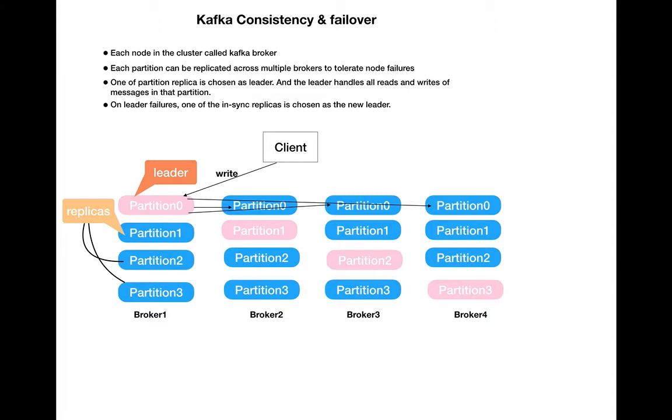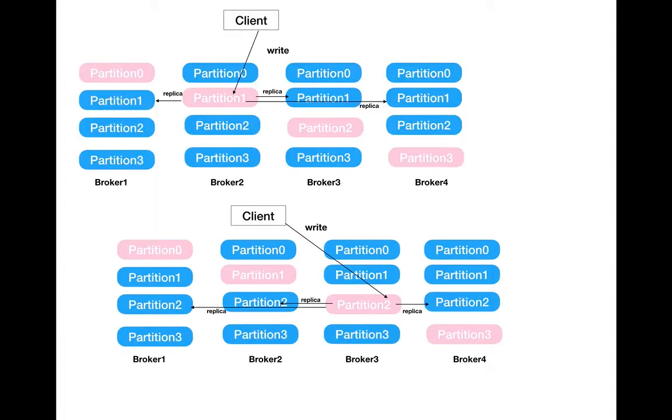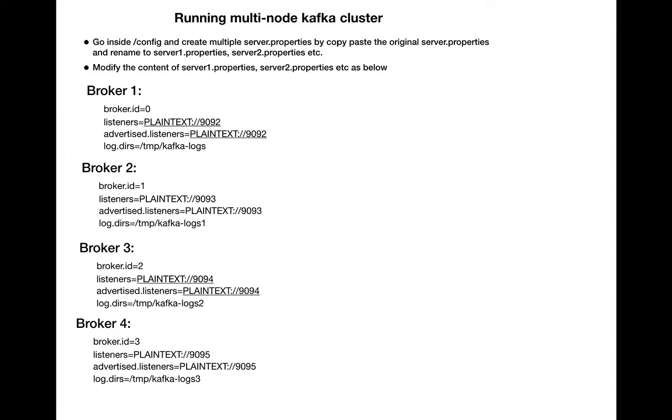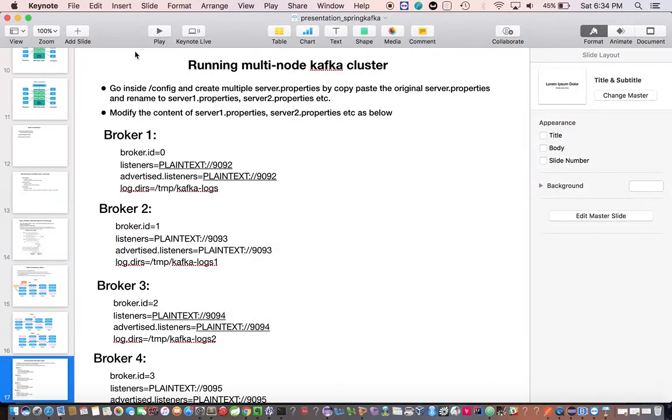As we discussed here, on node failures, one of the in-sync replicas is chosen as the new leader. So the same diagram with a different leader. Now let's quickly go over and create a multi-node cluster.